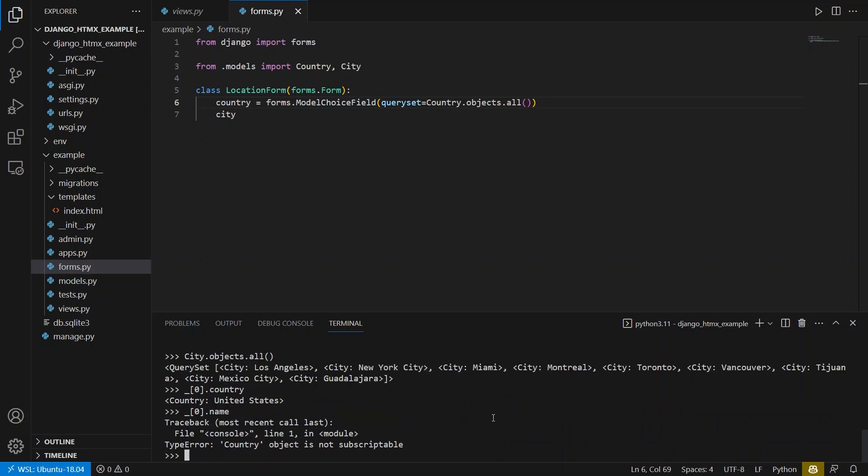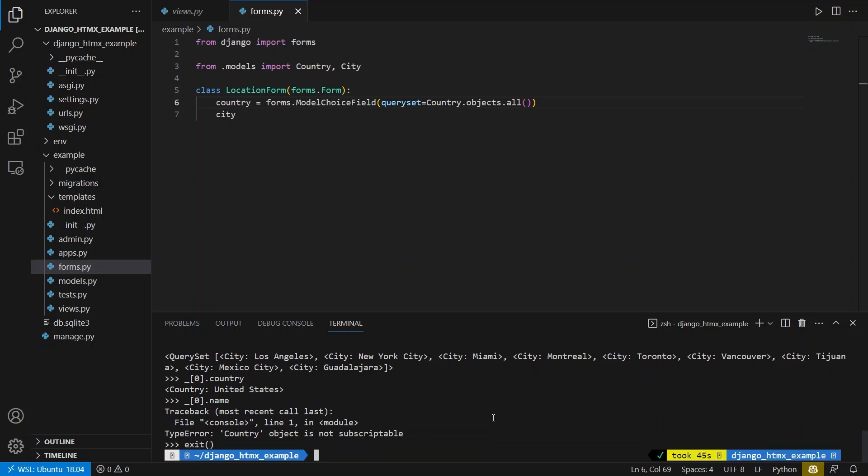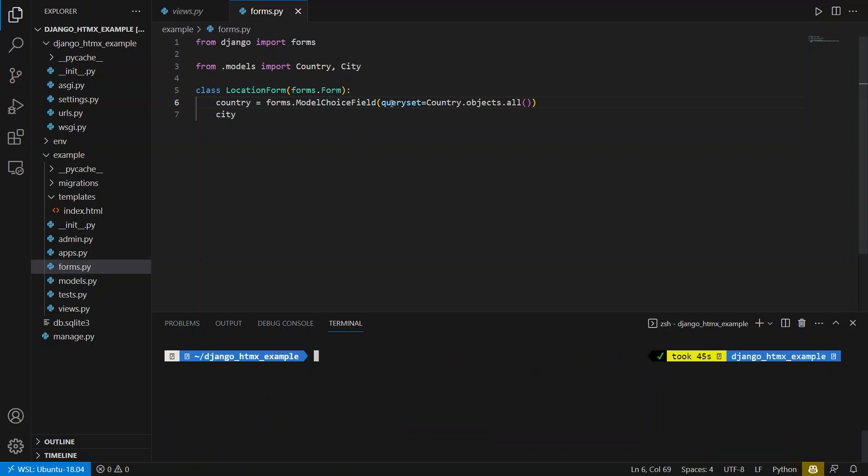And it already went away, I can't use underscore, but that was for LA because it was the first object in the results. So now let me go back to the code here. So I have this query set.